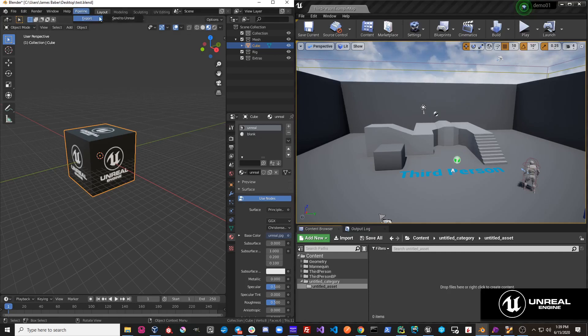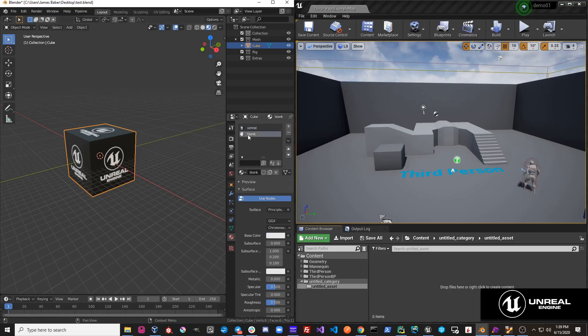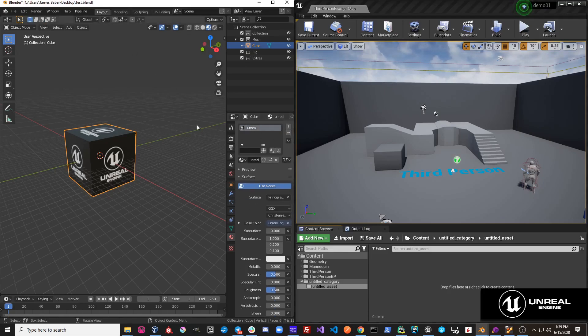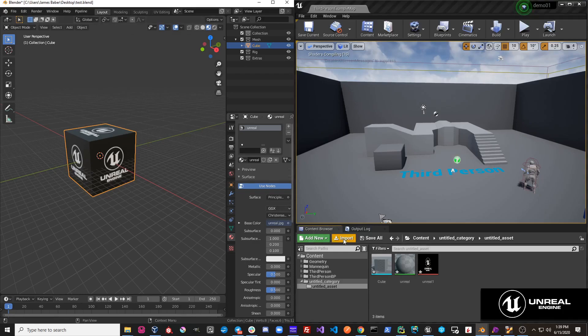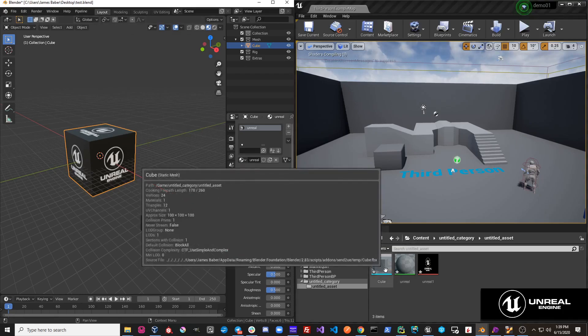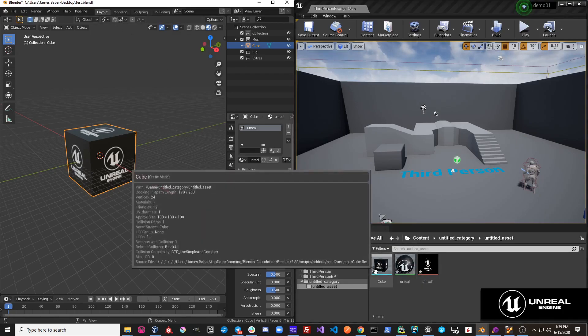So I hit Pipeline, Export, Send to Unreal — and we get a message: the mesh cube has an unused material 'Blank'. If we just remove this material, then hit Pipeline, Export, Send to Unreal, you can see now our object is sent over to Unreal successfully.